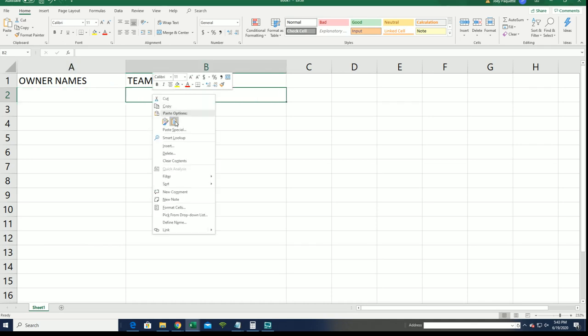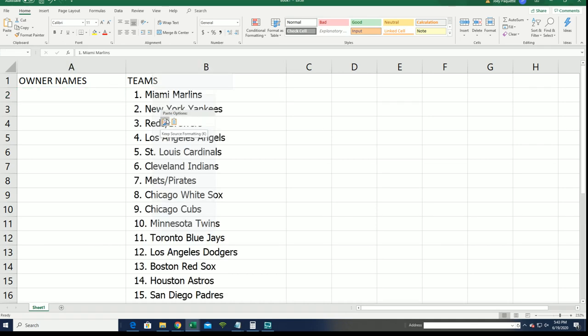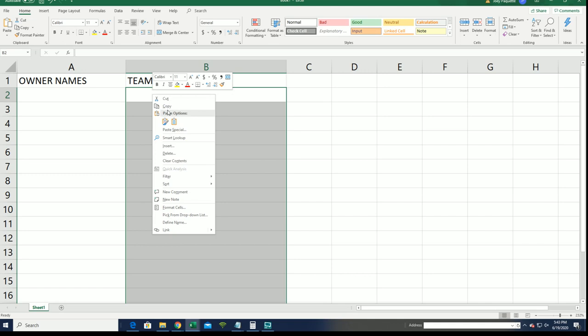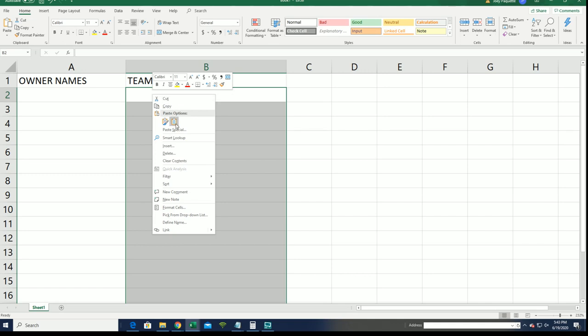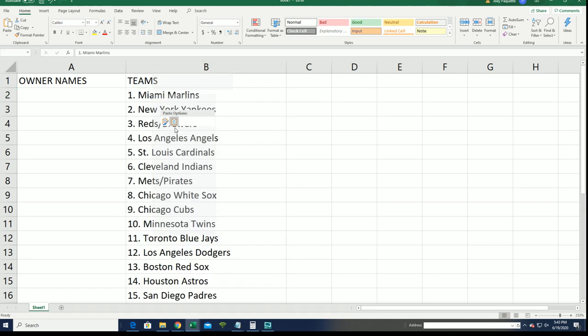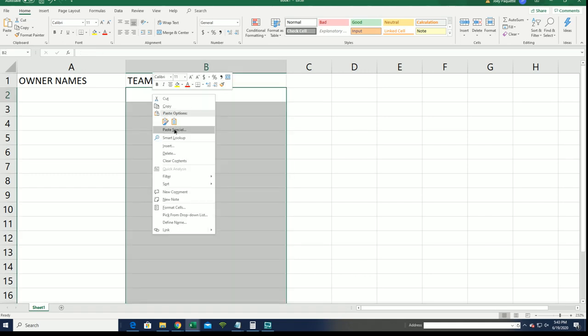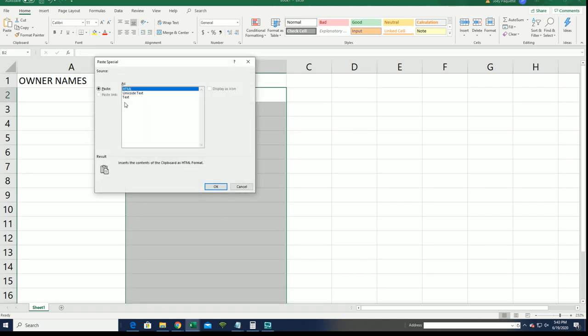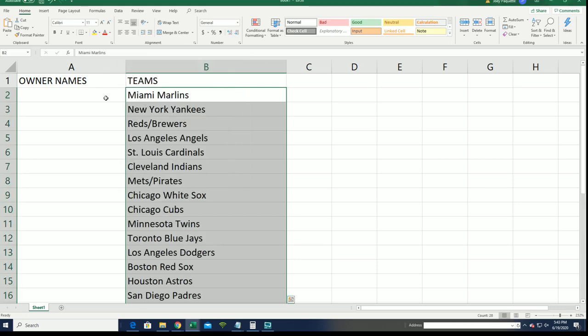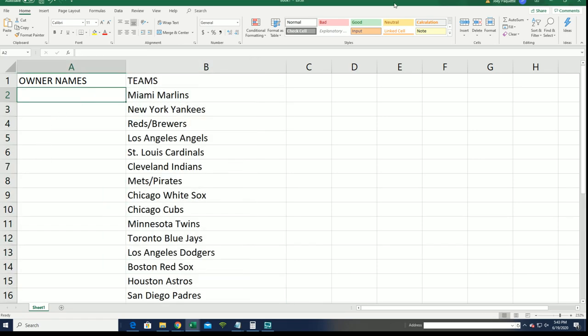I thought I had my teams already pasted in, I mean my owner names already pasted in, but I guess I forgot to paste them in when making this spreadsheet.